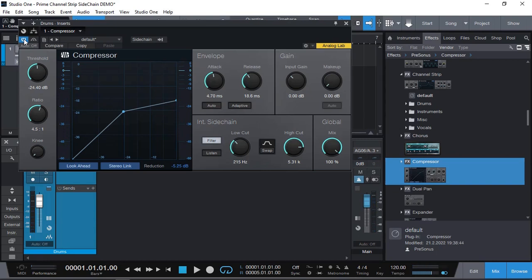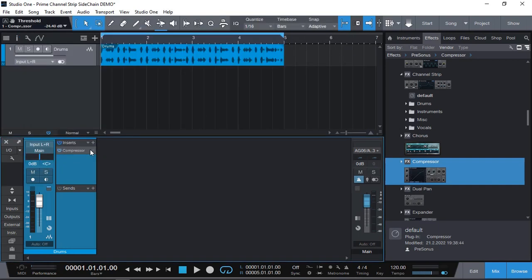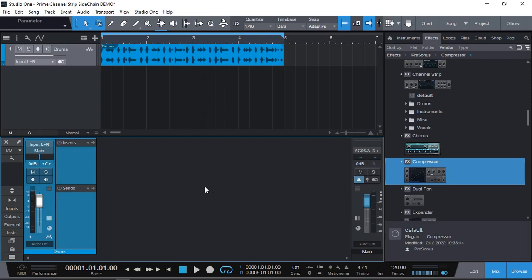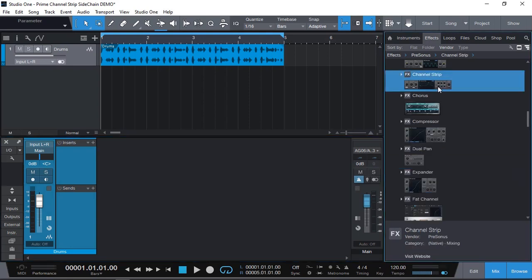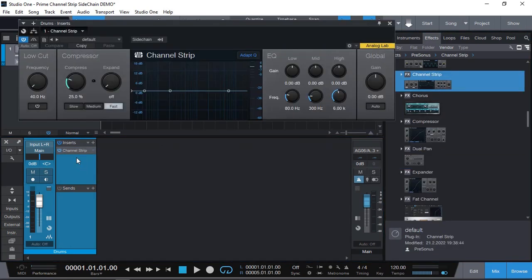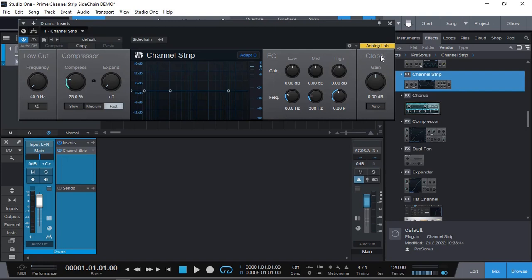So how do we achieve the same result in the prime edition where compressor plug-in doesn't exist? Well let me show you. Let me just remove the compressor. In prime we have the channel strip. The channel strip has a low cut compressor, expander, three band EQ and auto gain as well.